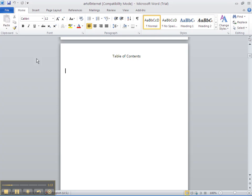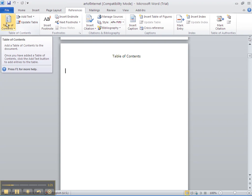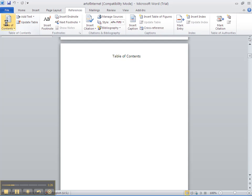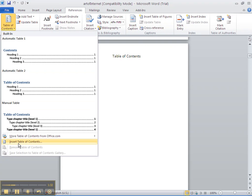Then we go to the References tab and click on that. Come over to the left where it says Table of Contents. Click on that. Then scroll down a little bit to where it says Insert Table of Contents. Click on that.